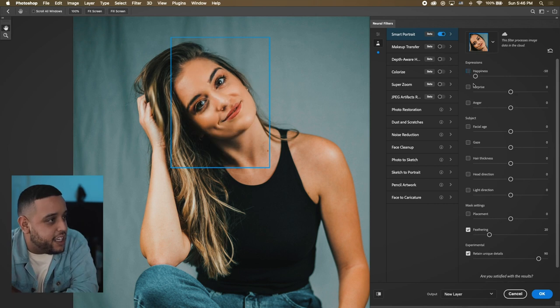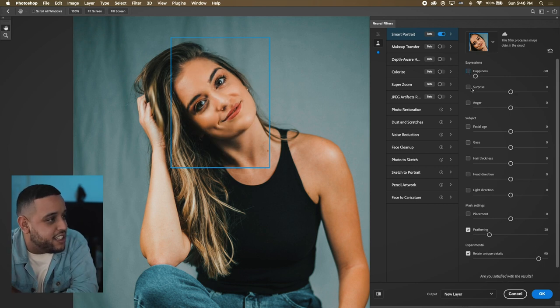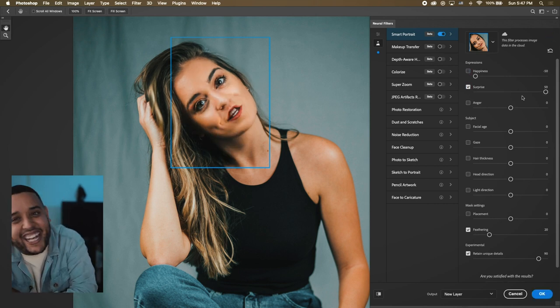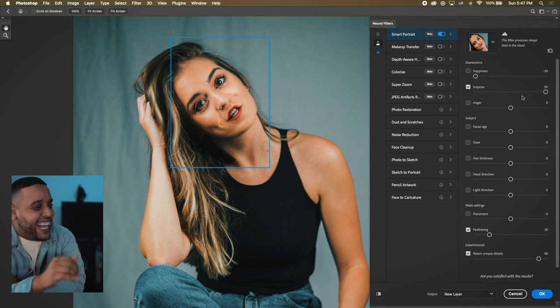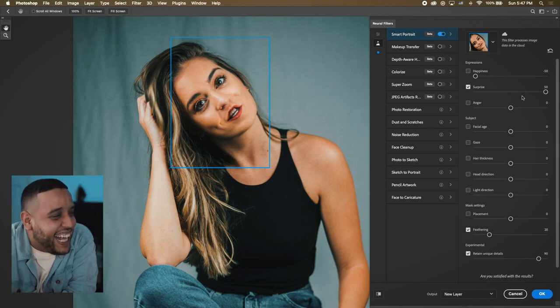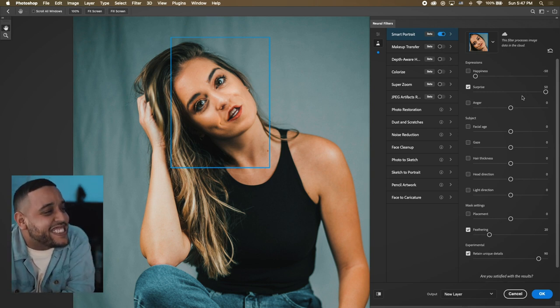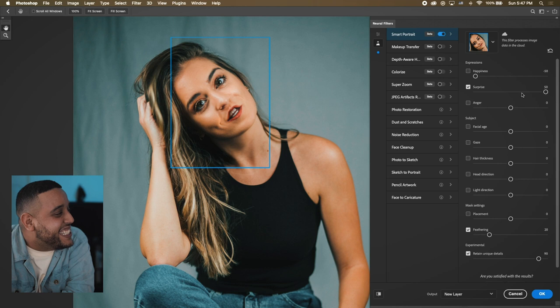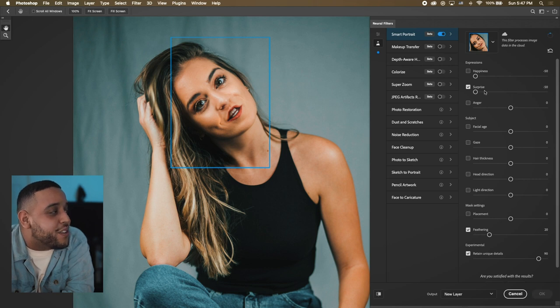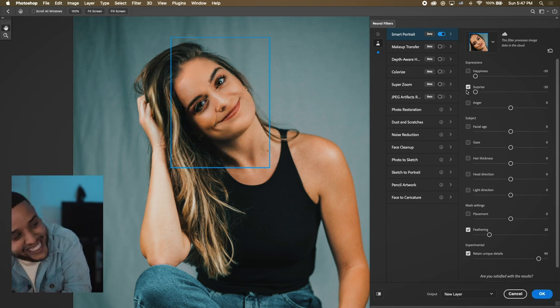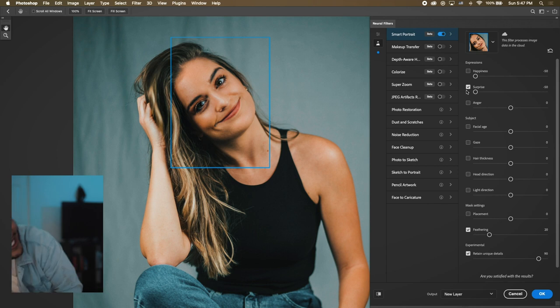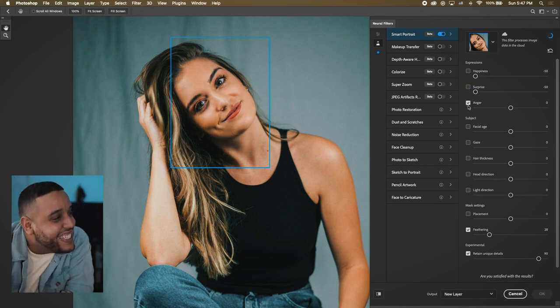Yeah, so let's uncheck that, bring it back. Let's do Surprise, this is great, let's bring it all the way down. All right, let's try Anger.